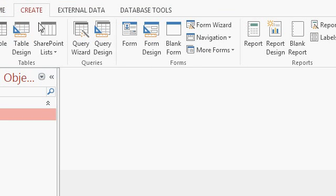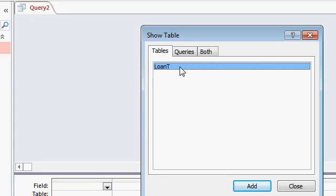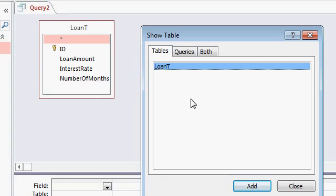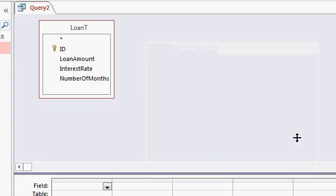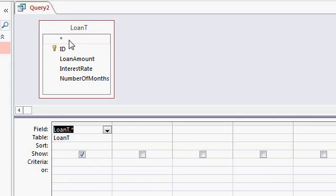create, query design. I'm going to add my loan table to the query, hit close. I'll bring in the asterisk so I have all those fields.